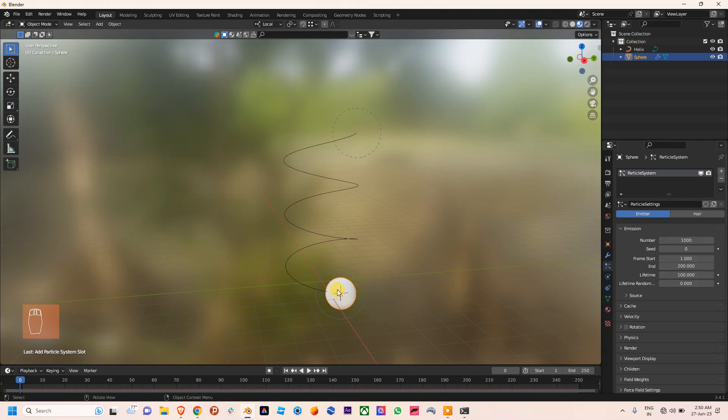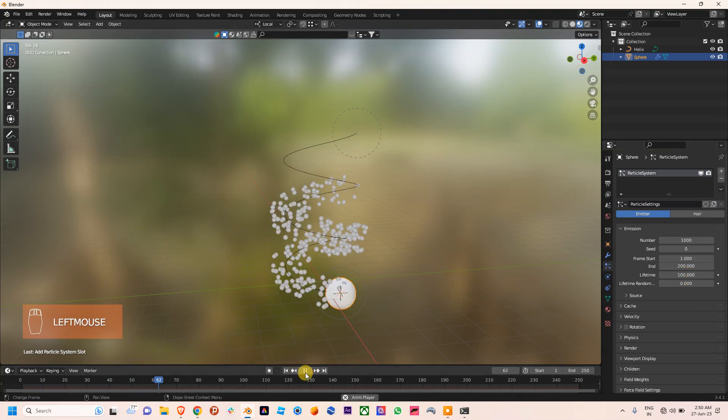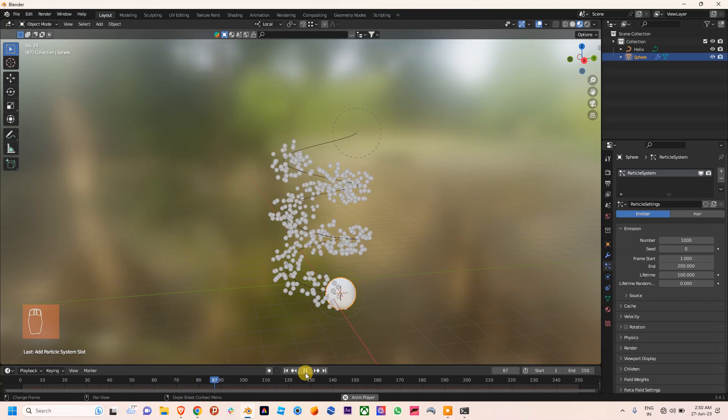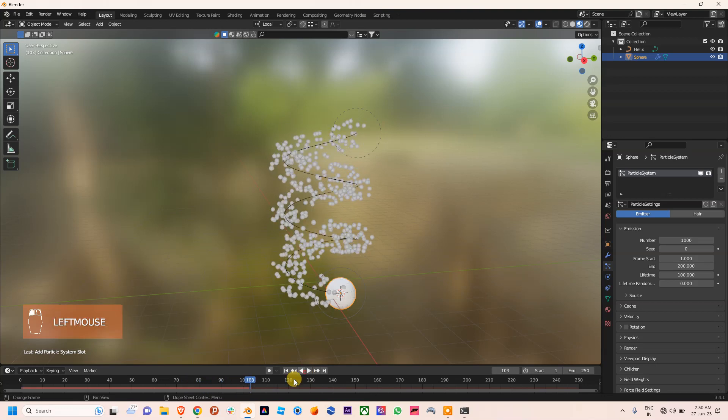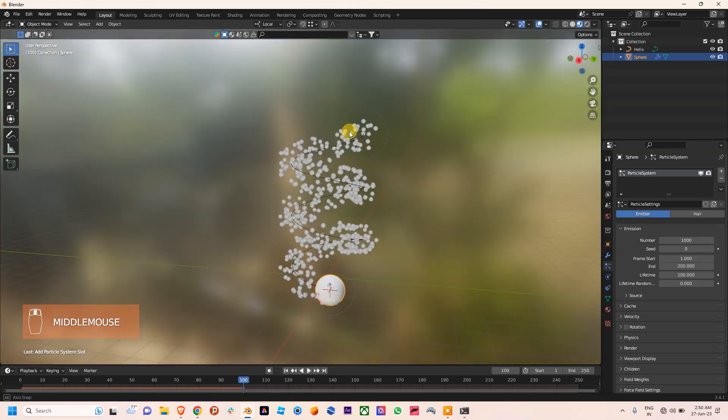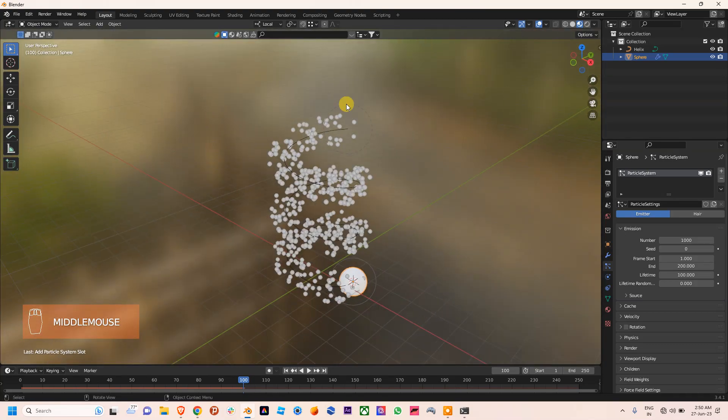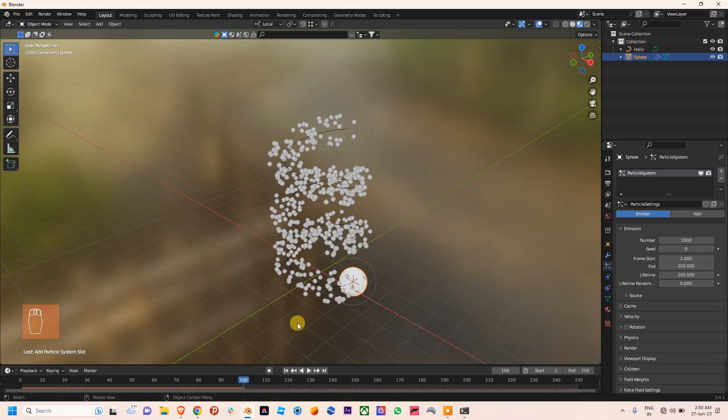Now you can see that till 100 frames, the particles reach near to the end point of this force field. This is how you can control the speed of your particles.